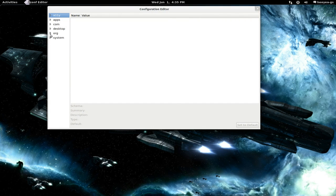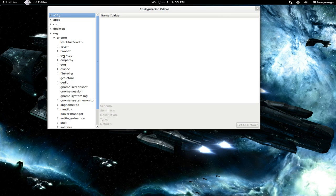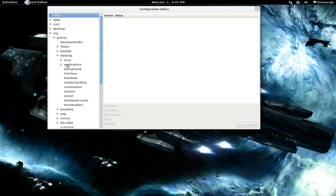So what you want to do is click on org, GNOME, desktop, and then you go to interface.